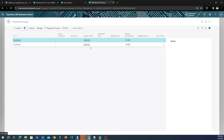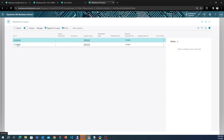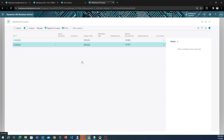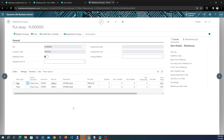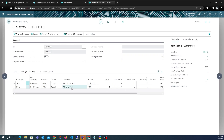The put away has been created. If we check put aways, we will see a put away document for that quantity, created with take and place lines moving items from the production bin back to the original item bin.